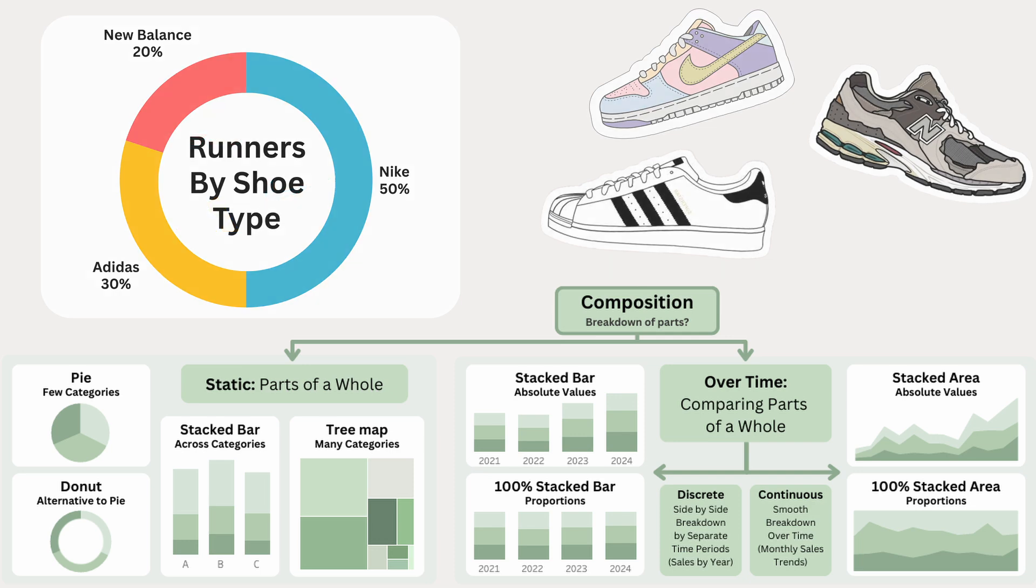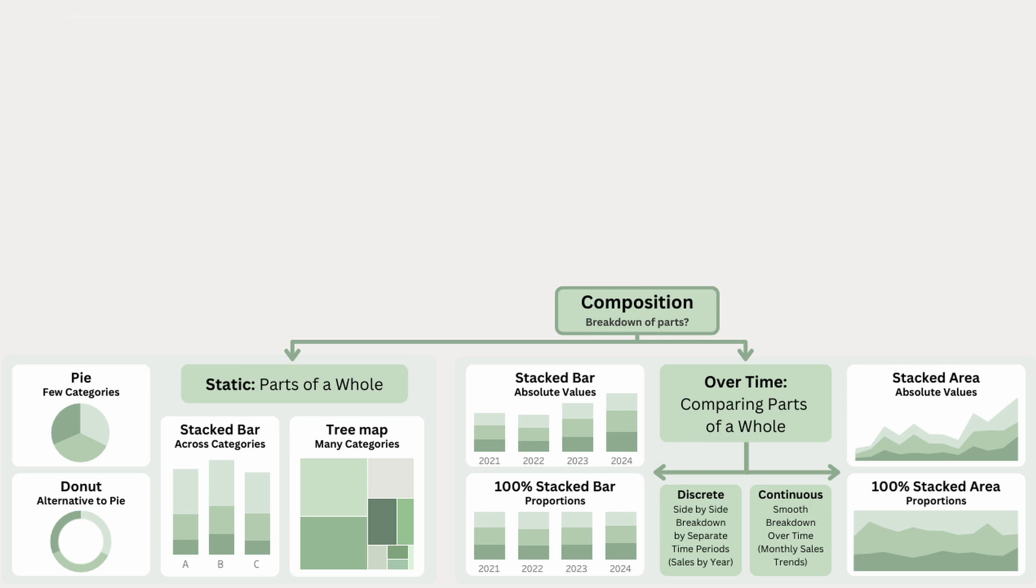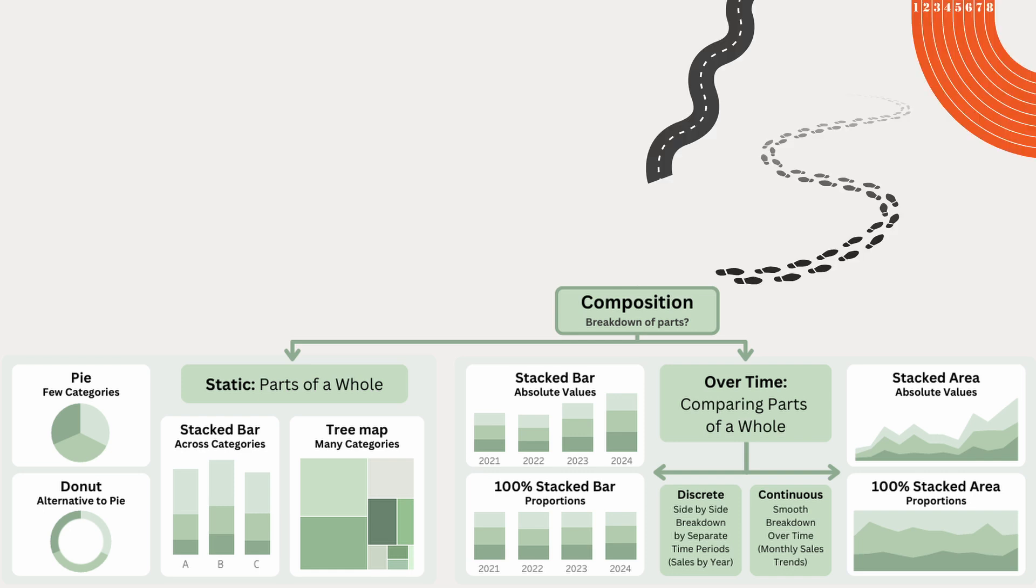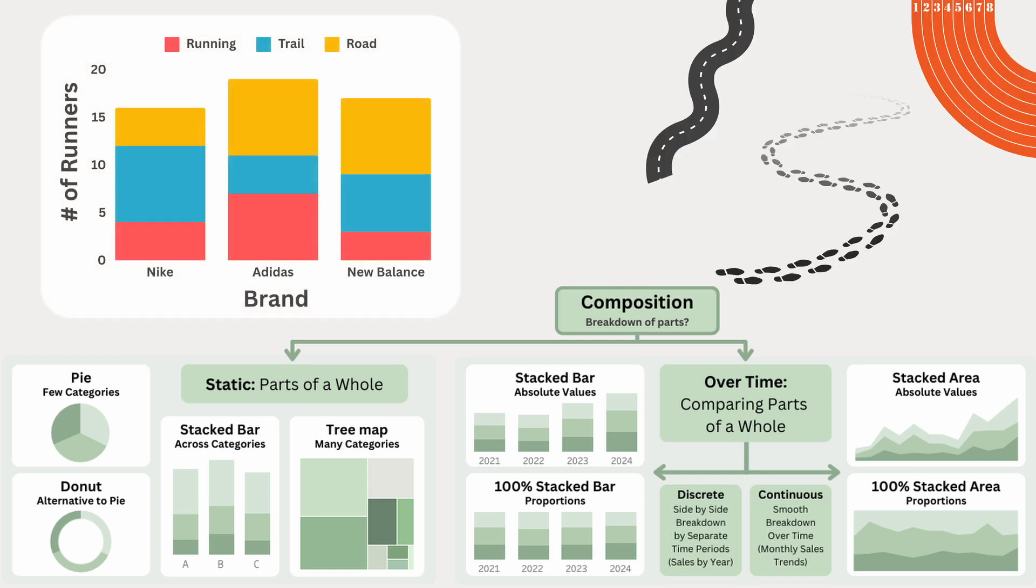Now if we want to see more than just a breakdown of runners by shoe brand, but also by shoe type, whether it's road, trail, or racing shoes, we can use a stacked bar chart. This chart shows each brand's overall share like a pie chart, and how that share is split by shoe type. By stacking shoe types within each brand, you can easily compare which brands are the most popular, and how their shoes are used at the same time.